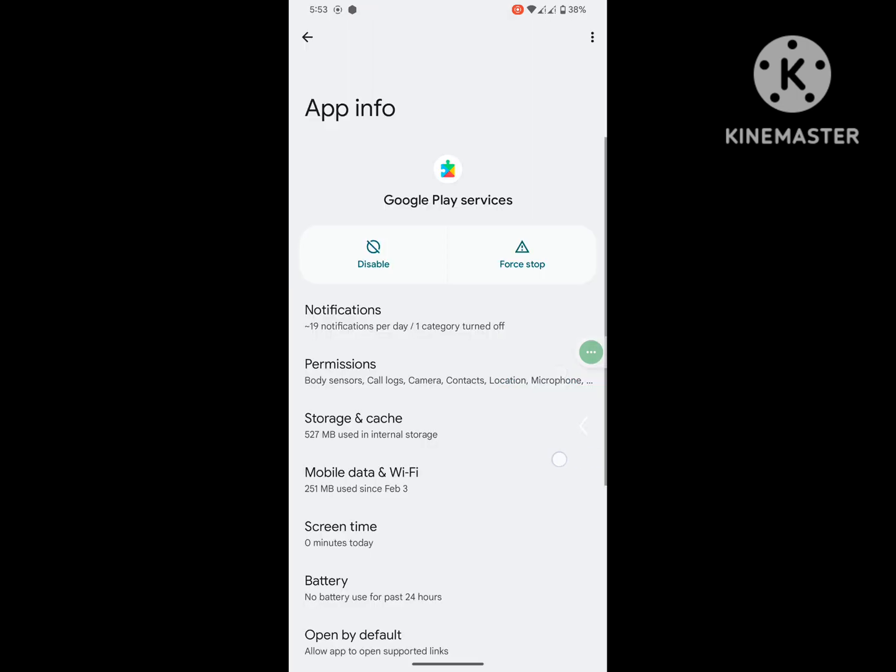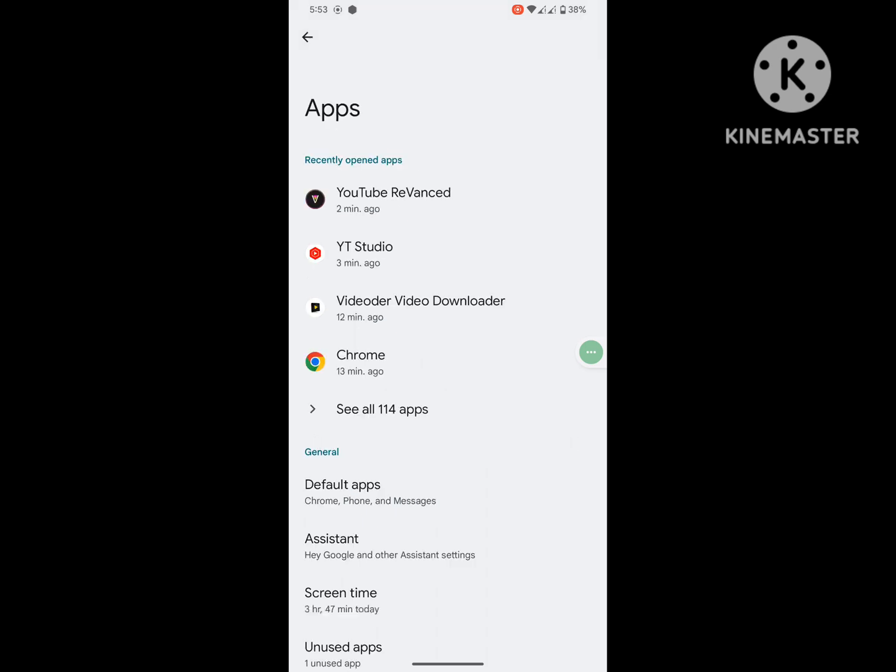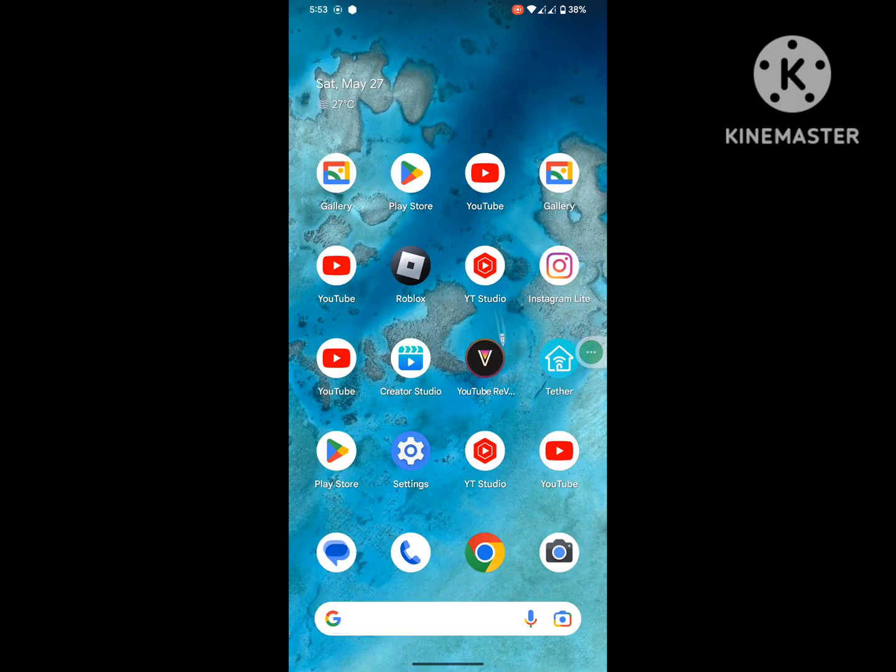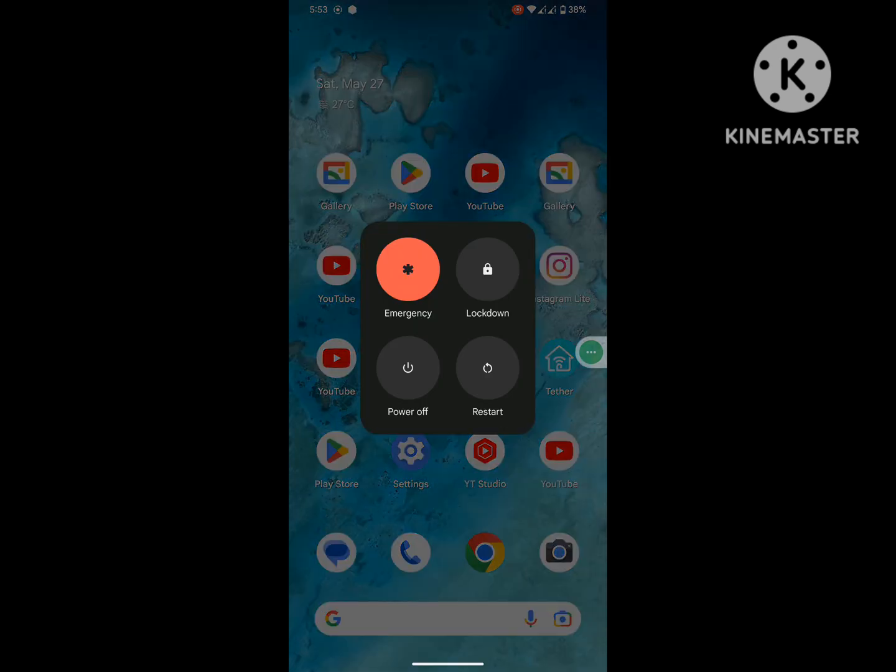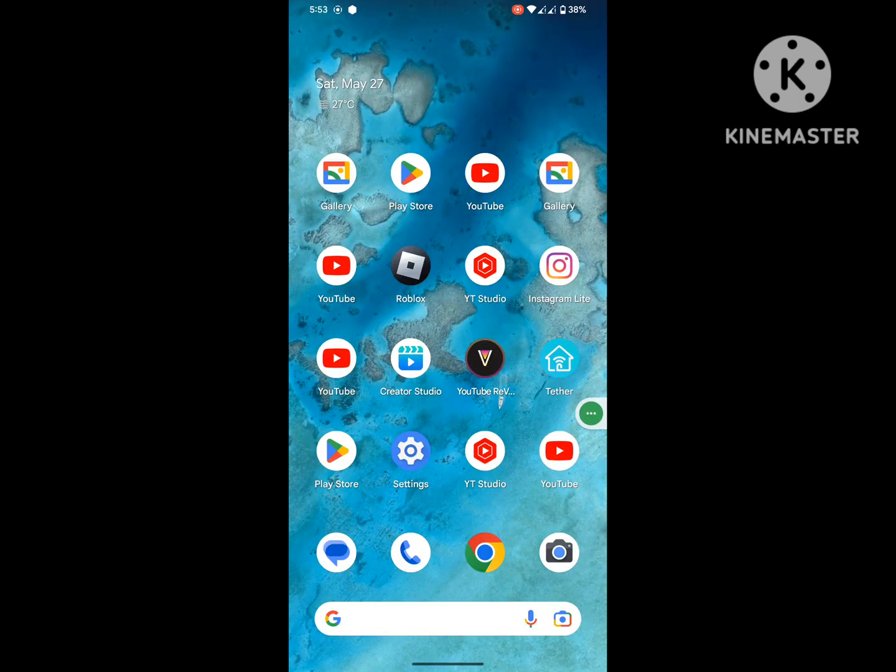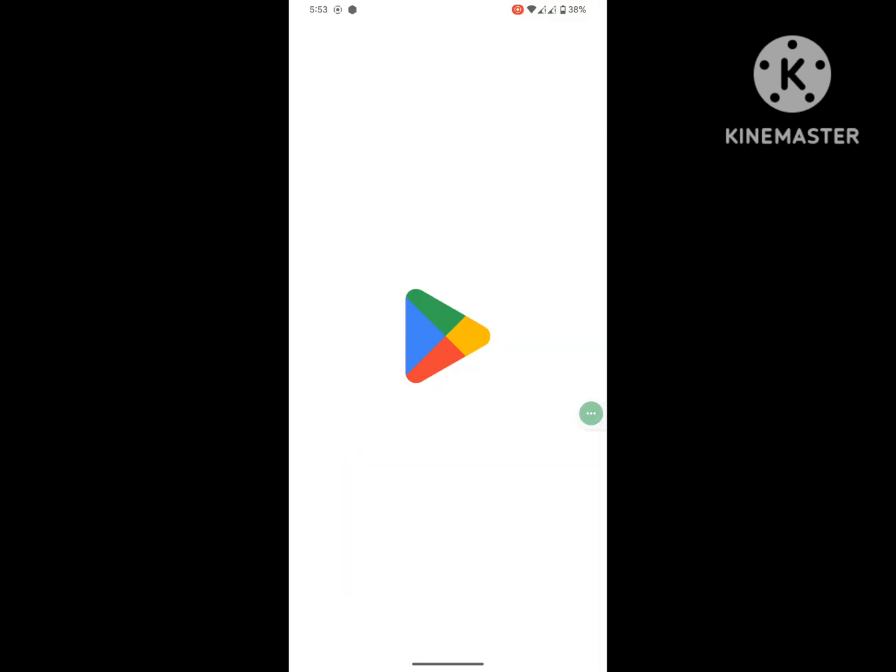Now restart your phone. After restarting your phone, open Play Store.